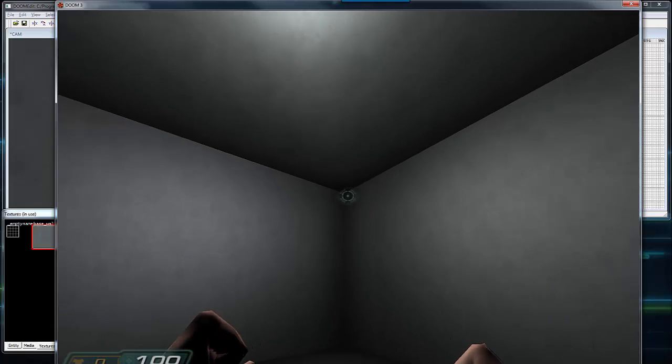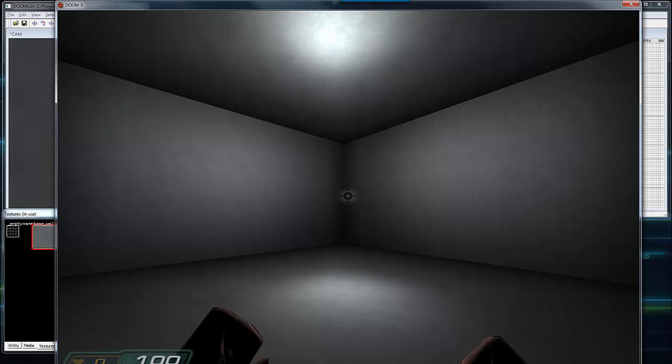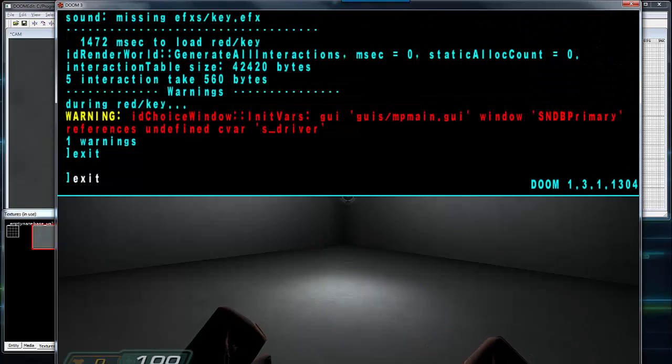And that's how you create and save a simple map in Doom 3. Press Control Alt Tilde to open the console and type exit to leave.